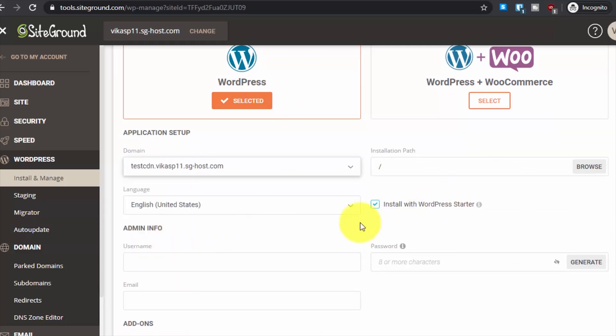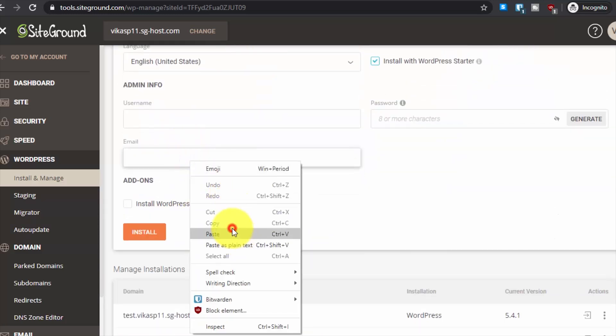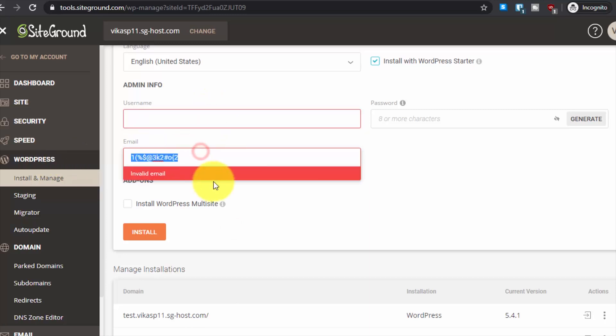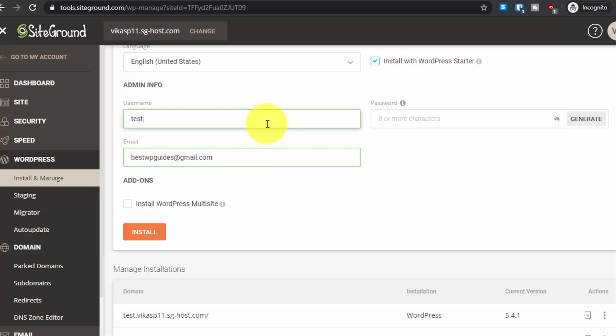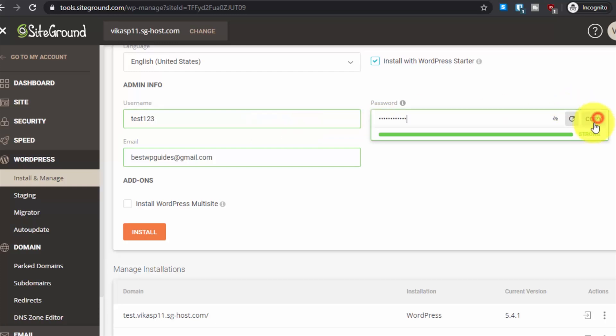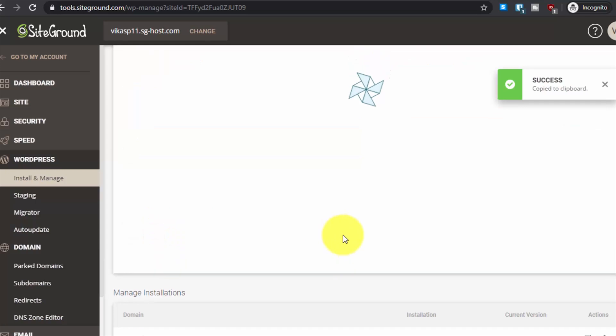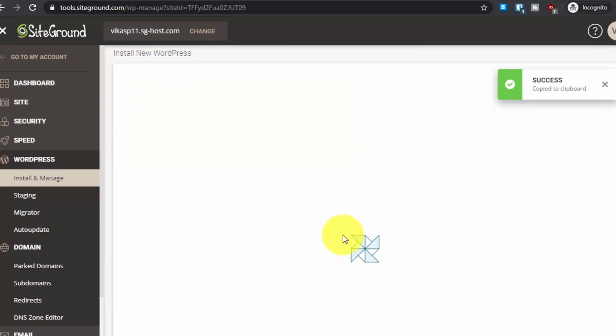Testcdn. Then here enter the username - bestwpguides - enter gmail.com, enter my email here, and enter my test password. Generate password, copy it, and then click on install. Hopefully the installation process will be successful this time and it looks like the installation should go properly this time.